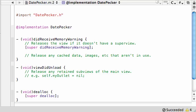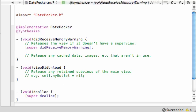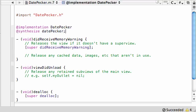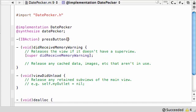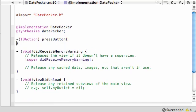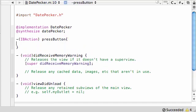So what we want to do first is we want to synthesize date picker. Under implementation, go @synthesize, and then datePicker. This will give us our date picker object, and we need this to access all the stuff from the date picker.